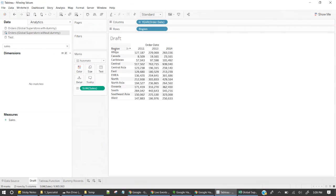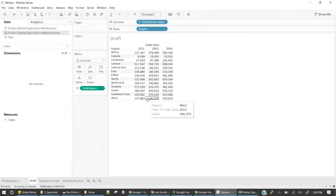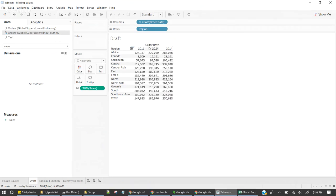Let me pull in Sales. If we see this data, we have a list of Region and Date — we have data for 2011, 2013, and 2014. So what happened to 2012? And what happened after 2014 until 2018 or 2020? We don't have data for 2012, but when I'm showing the trend I want to show what happened in 2012 as well. So how do we do that?